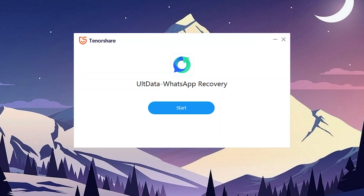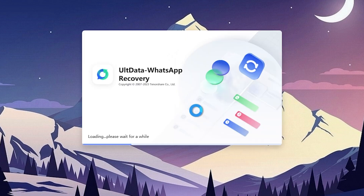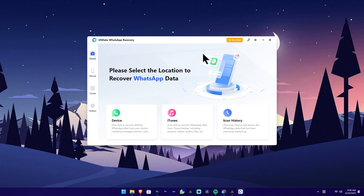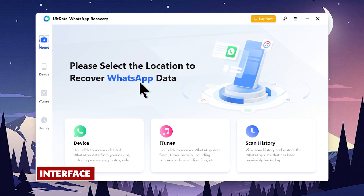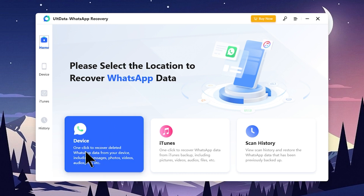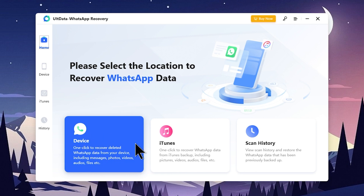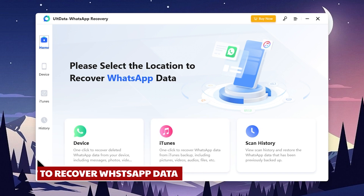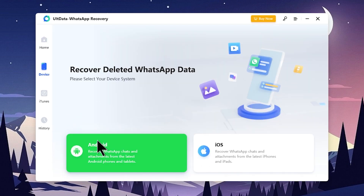You can install through the installation process. You can click on the first interface. If you want to try WhatsApp, you can delete messages. You can click on WhatsApp Recover. You can click on iTunes and select the other options.